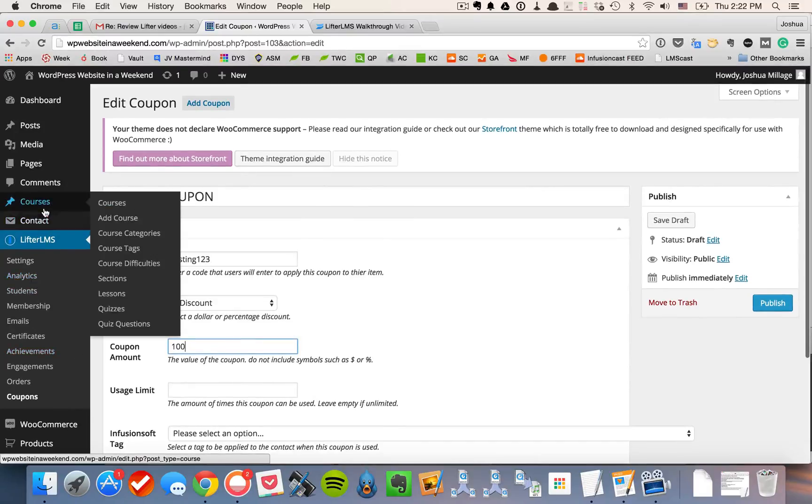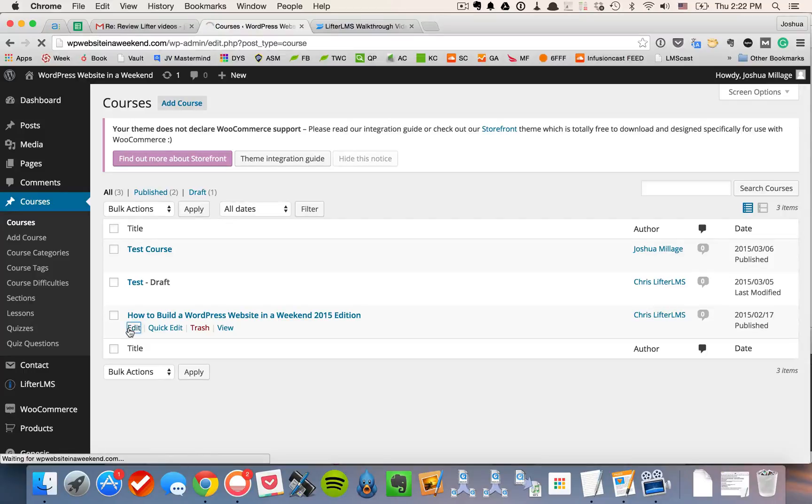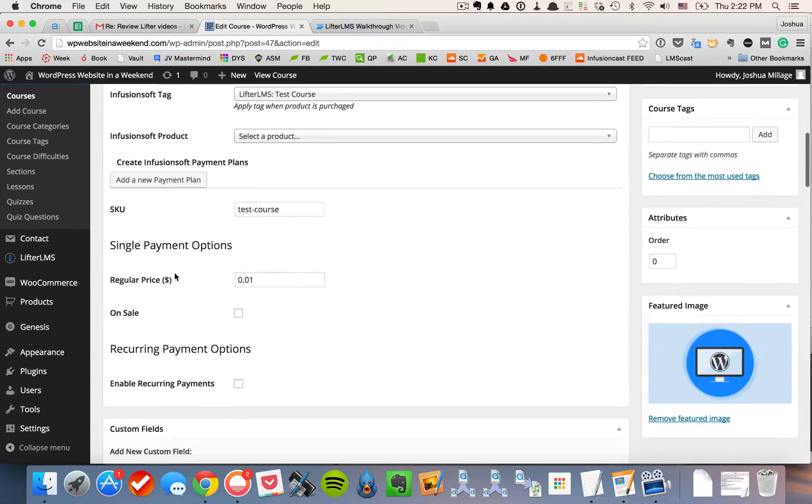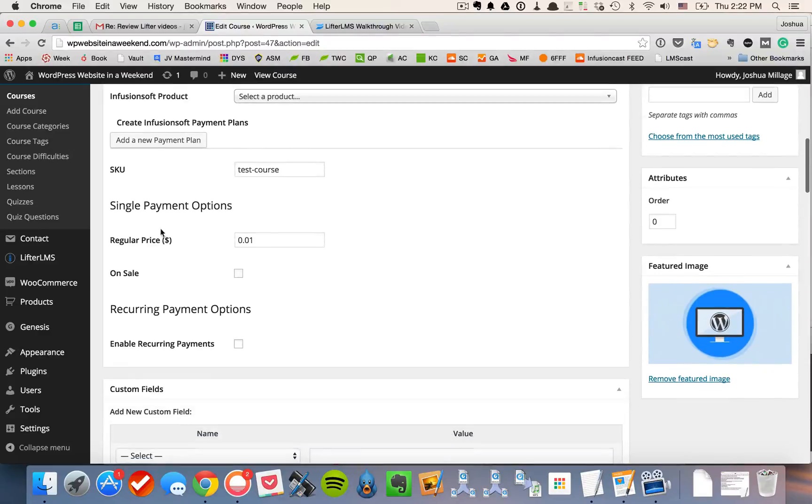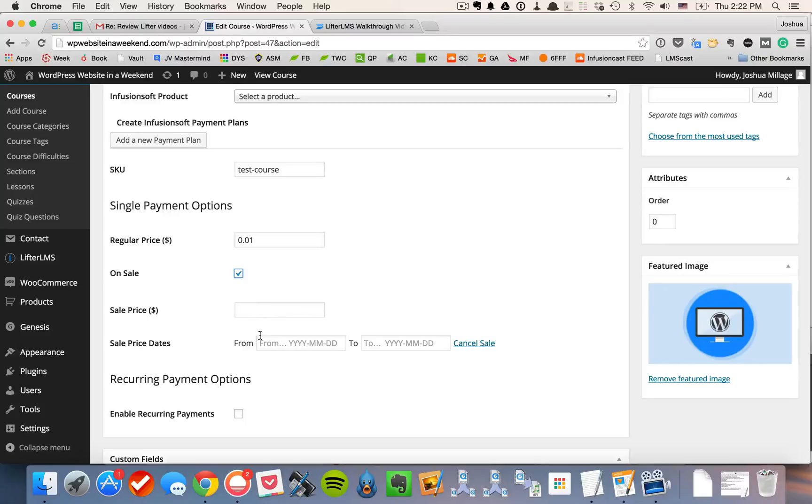Now, if I navigate up to the course section, that's where the magic happens as they say. And you scroll right below here and you could set up the SKU for the course, the price, and if it's on sale, you could select the on sale box here, put the sale price, and put the sale date so you can actually automate your promos, allowing a sale to only happen for seven days or something like that.